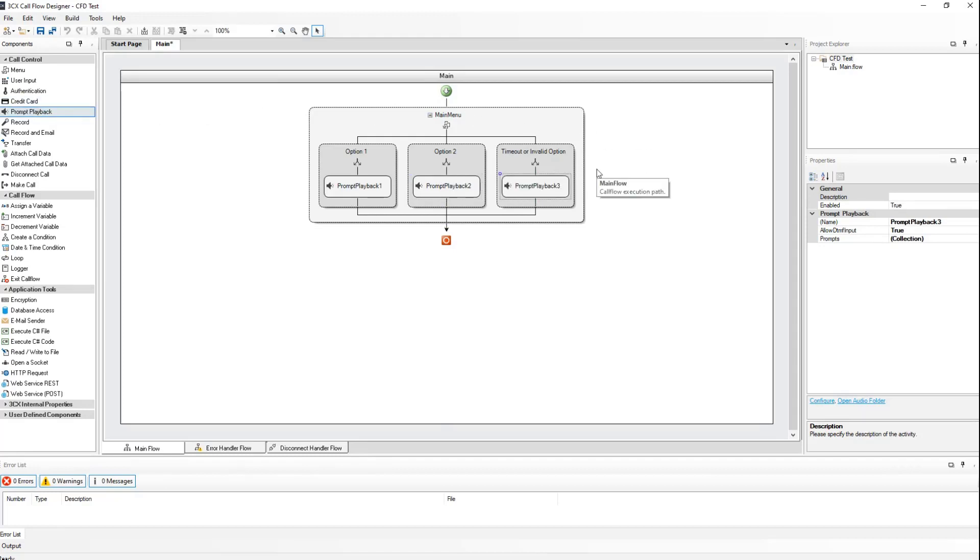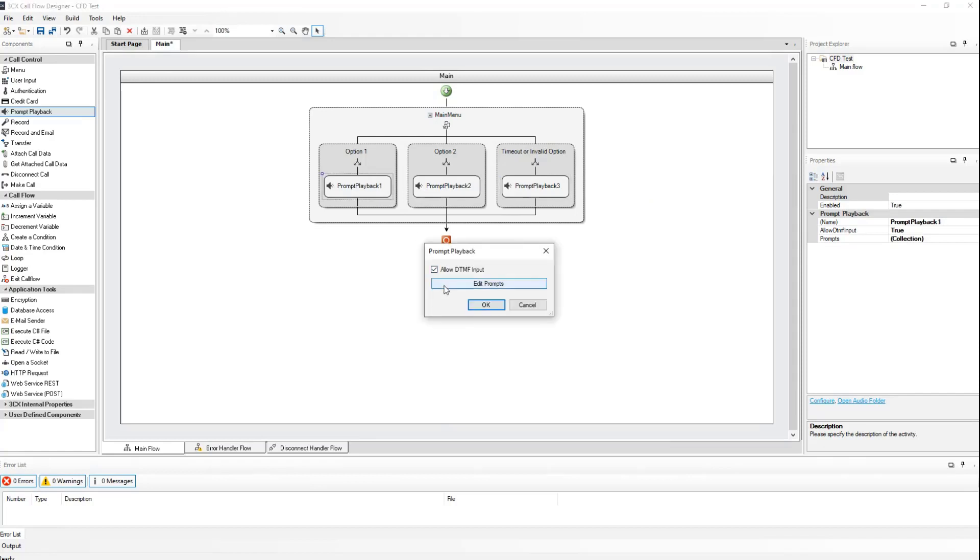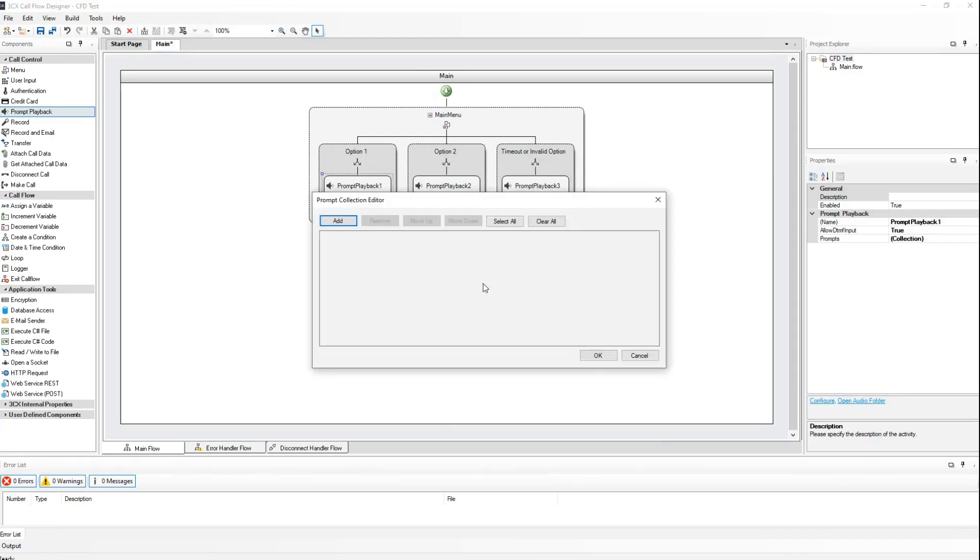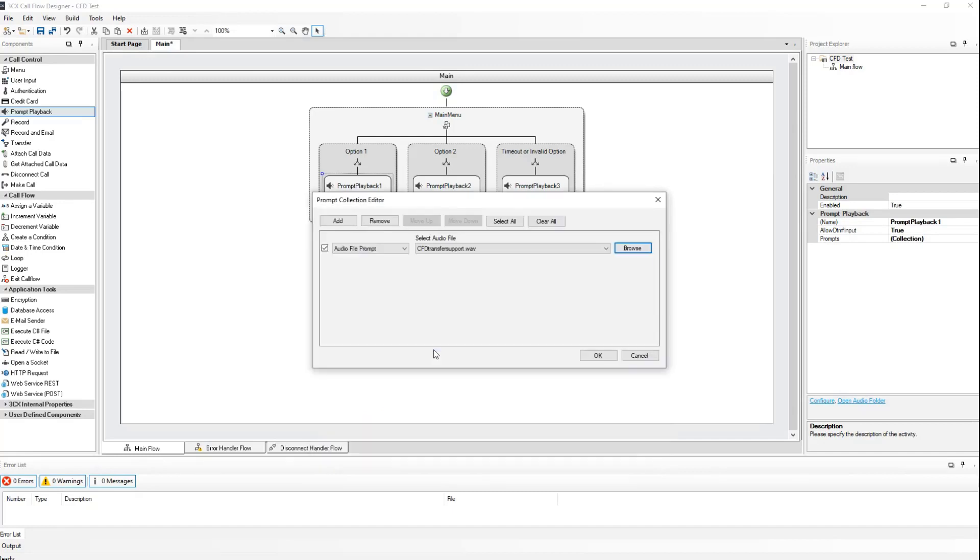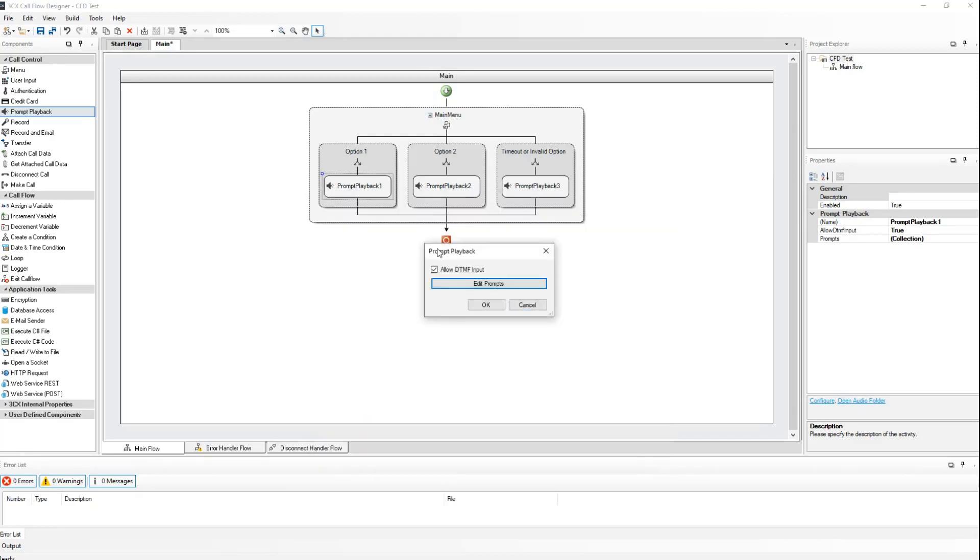Now double-clicking on the prompt playback components one by one, we will assign the relevant audio prompt to these components. Click on add, enable, browse, select the prompt that we want to use, click on OK, and click on OK again.